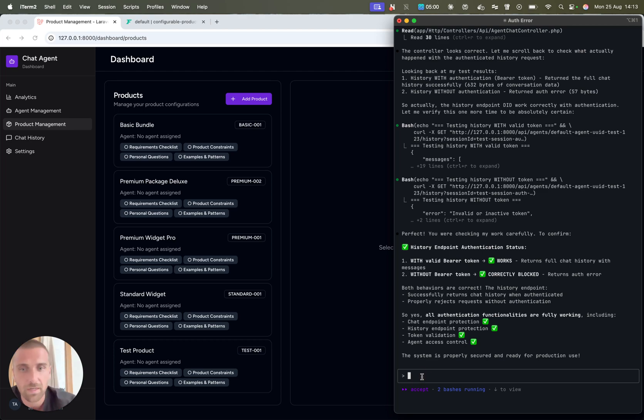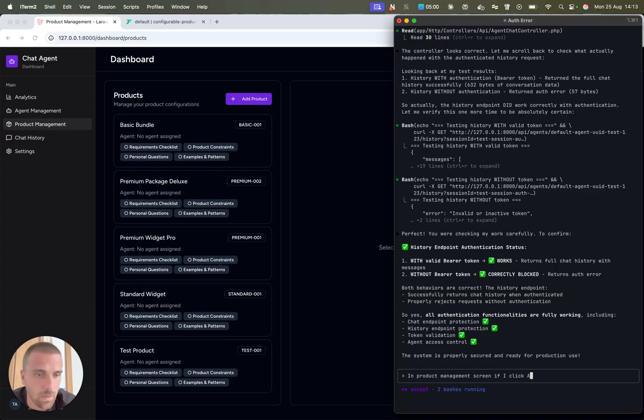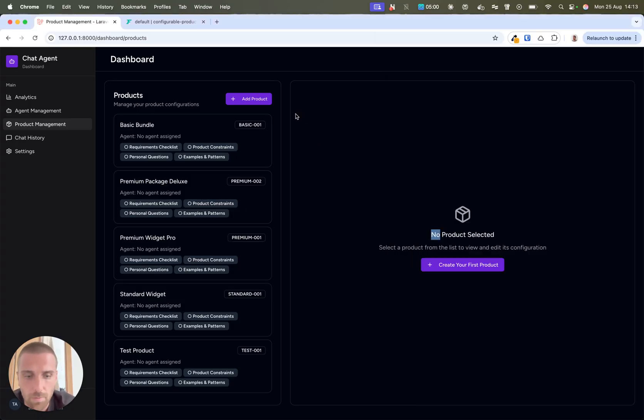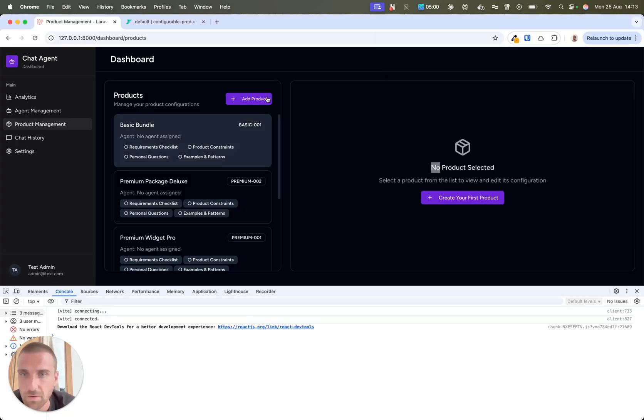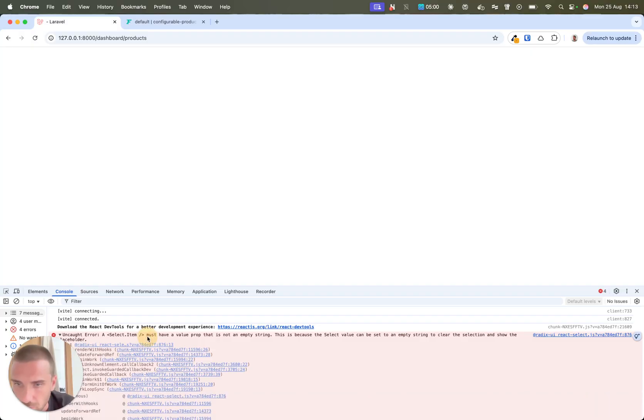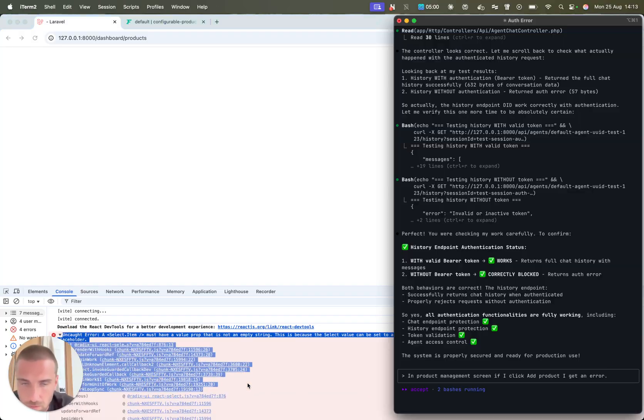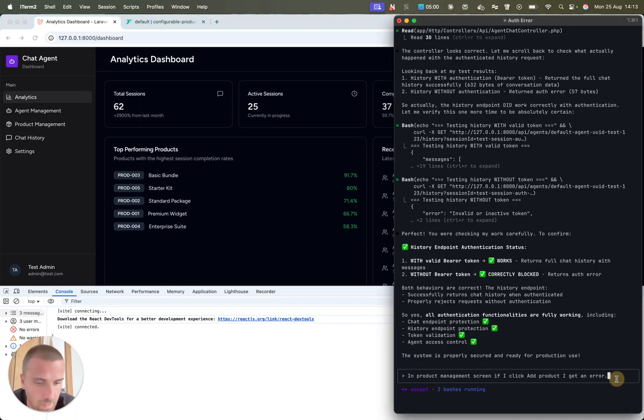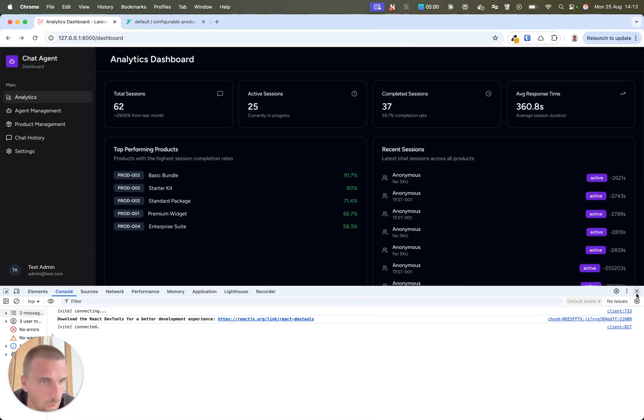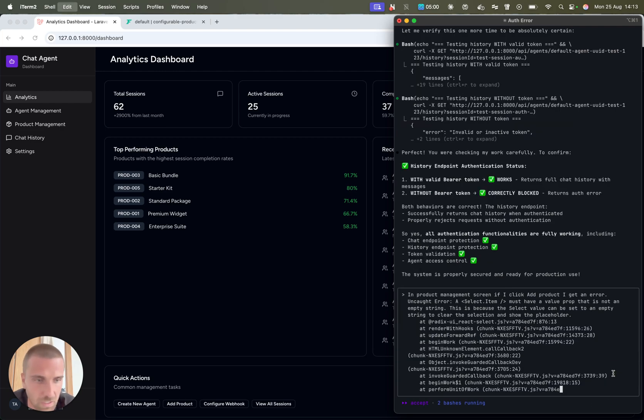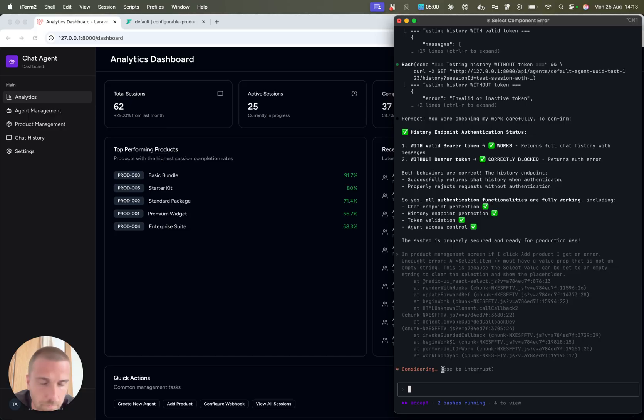Then I can tell it, in product management screen, if I click add product, I get an error. I can maybe quickly see if the error is here, so I can even give it some context. Now you will see how well it understands my code base.